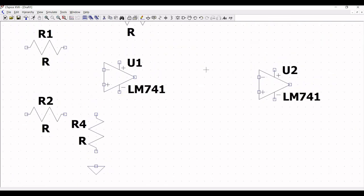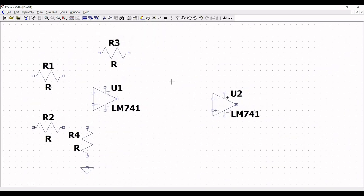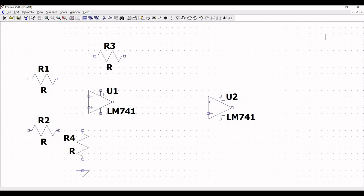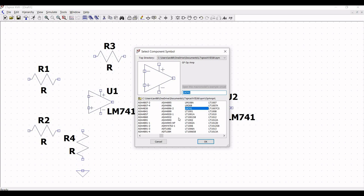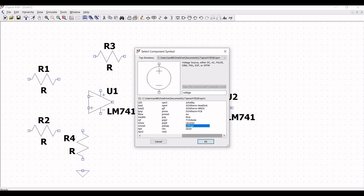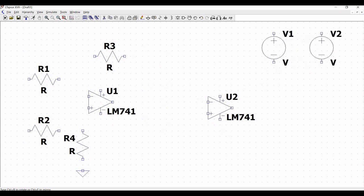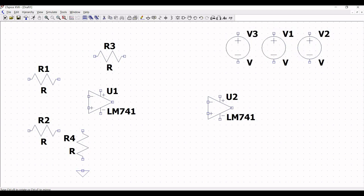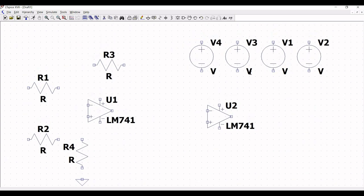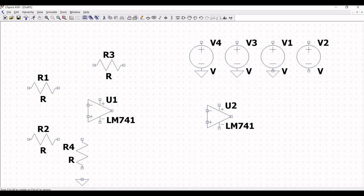Now we have to draw the wire and place the resistor for the second part of the circuit. Before that, we have to place a voltage source. From the select component symbol, place voltage sources V1, V2, and V3, and another voltage source V4, giving us four voltage sources in total. Click on ground and place ground connections across all the voltage sources.